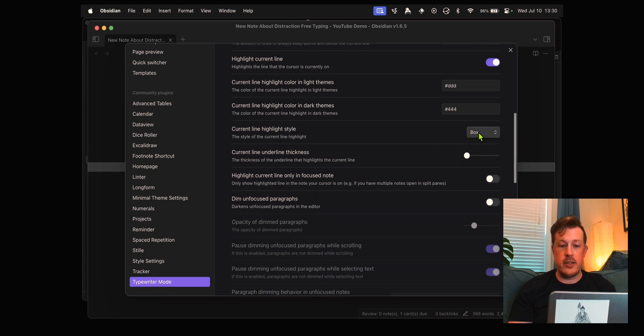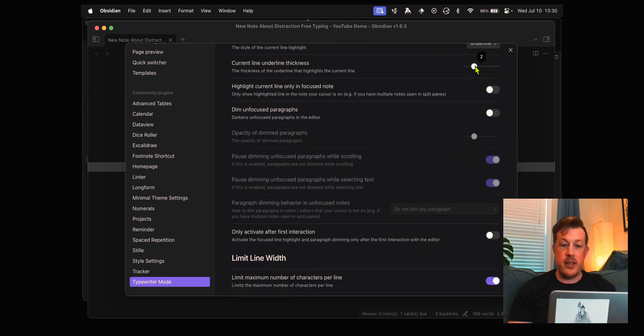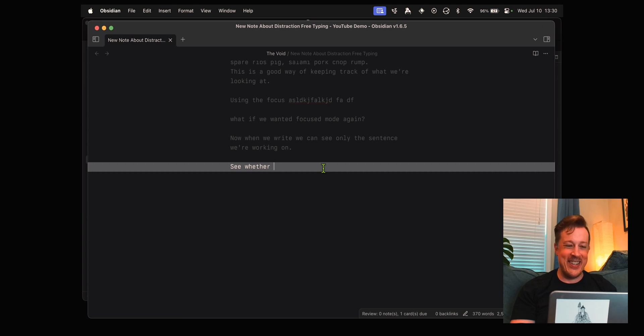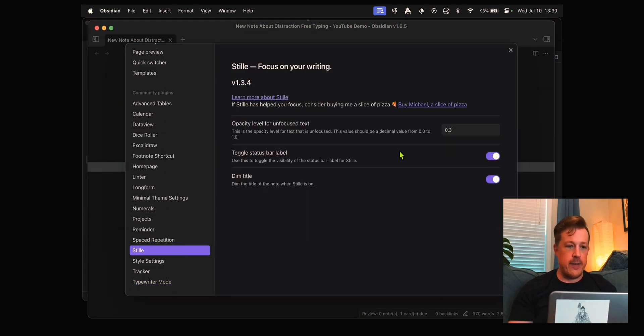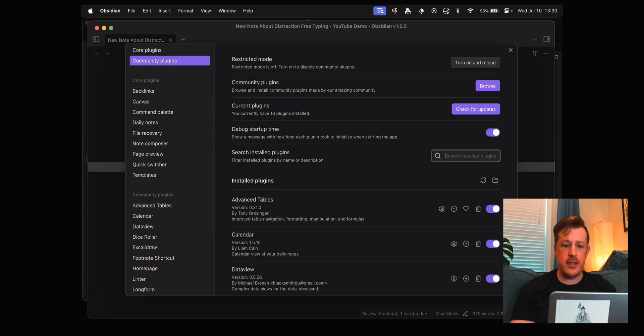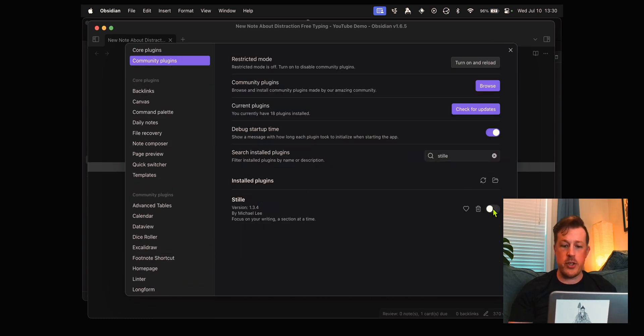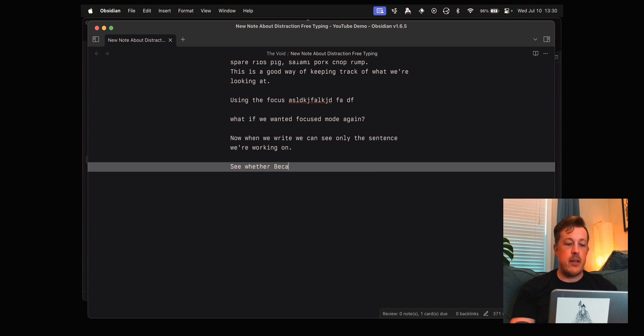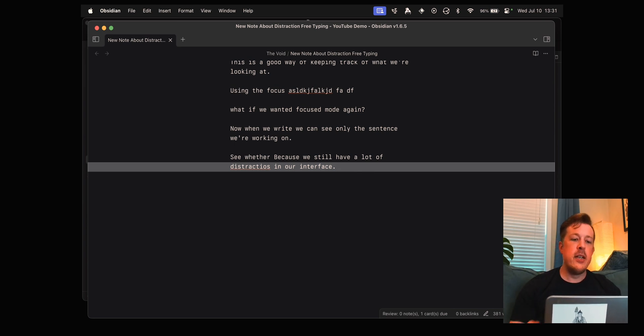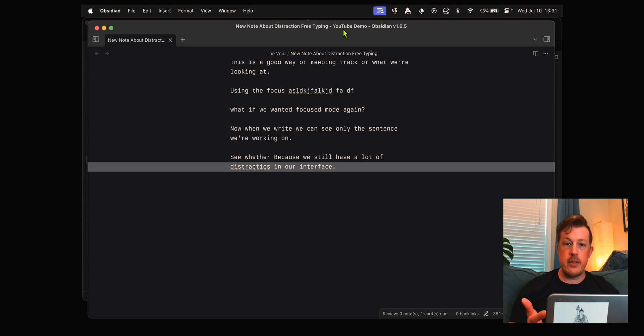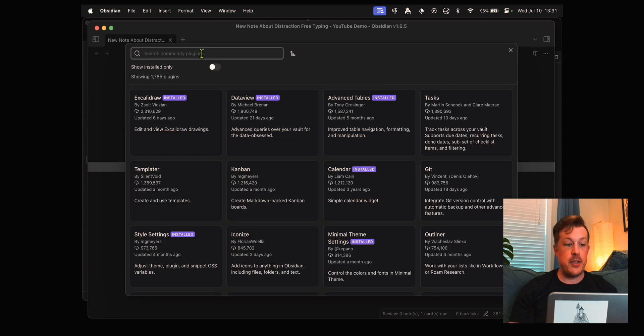The fact that the typewriter mode is not glitching out, I'm going to turn that back on. Let's do actually an underline and we'll make it too thick. We still don't have quite exactly the same writing experience because we still have a lot of distractions in our interface. I could go full screen like function F and it would take up the whole screen, but we would still have the header and interface elements to look at.